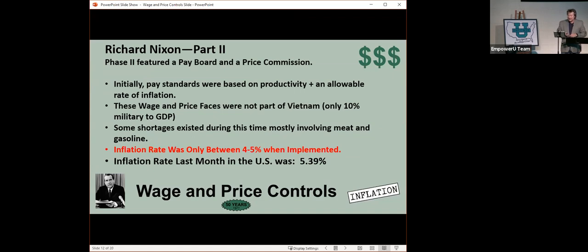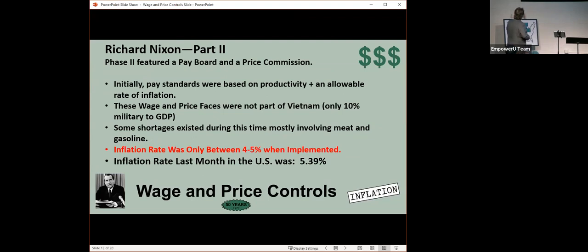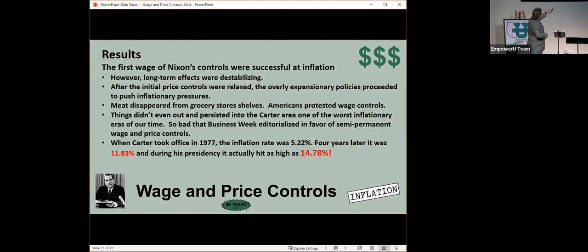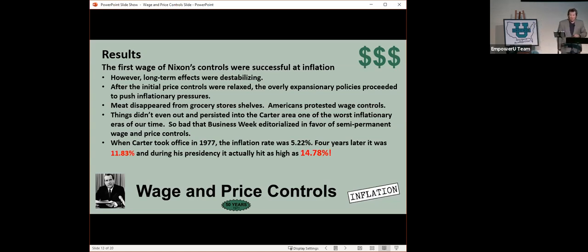And inflation last month was 5.39%. So what were the results of the wage and price controls 50 years ago? The long-term effects were destabilizing. After the initial price controls were relaxed, overly expansionary policies pushed inflation even more. Americans protested the controls. When Jimmy Carter took over in 1977, the inflation rate was 5.22%, but four years later it hit a high of 14.78%.